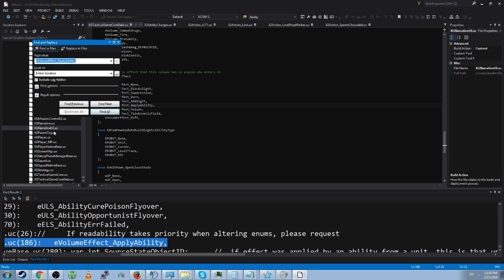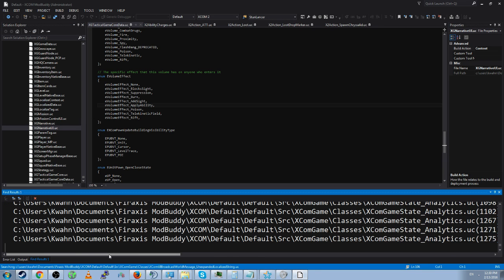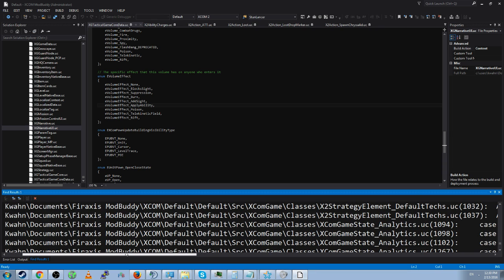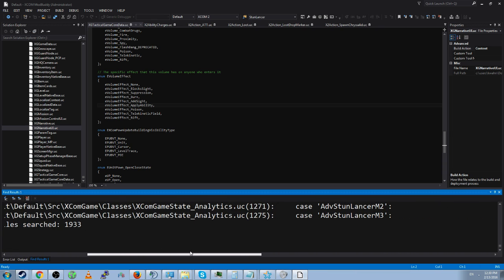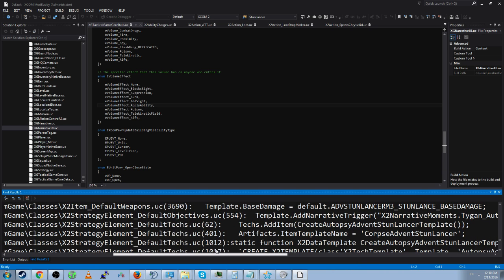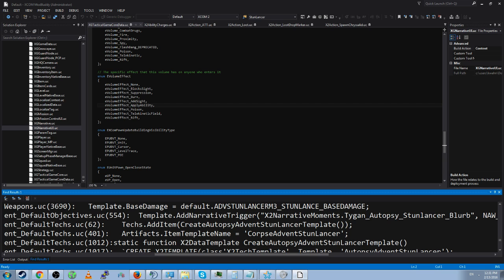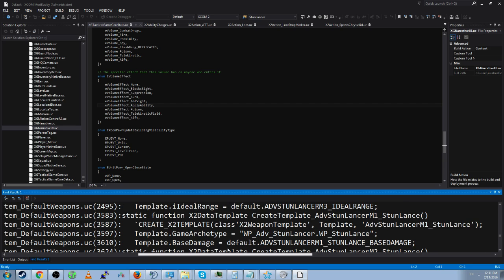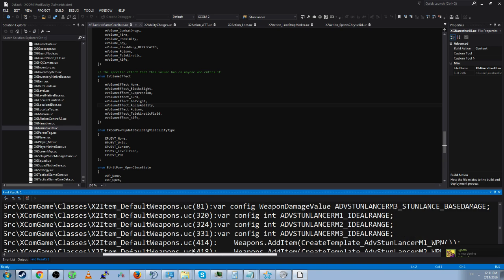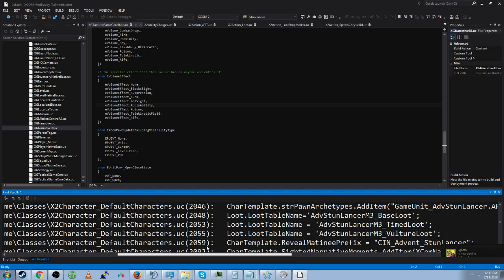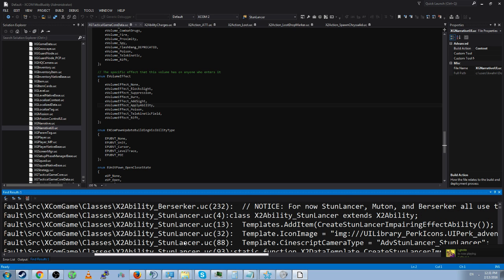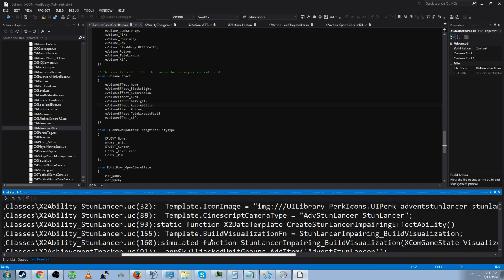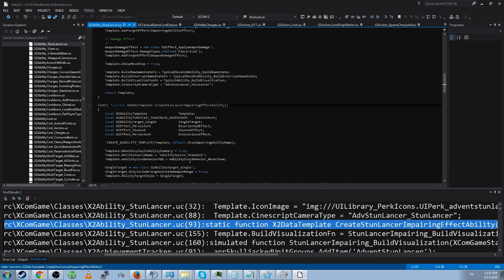Okay let's say I wanted to figure out the stun lancer shield. I'd just be like stun lancer. You can't show up in too many places can you? And matching files 10. Much much easier to look through. Game state analytics, that doesn't sound like anything ability related. Default tax. Corpse advanced stun lancer, that's not ability related. Default weapons, stun lancer weapons, maybe not. Default characters, loot tables, nah. Cool but not what we're looking for. Keep going. Ability stun lancer. Create stun lancer impairing effect ability. Oh okay so here we go.